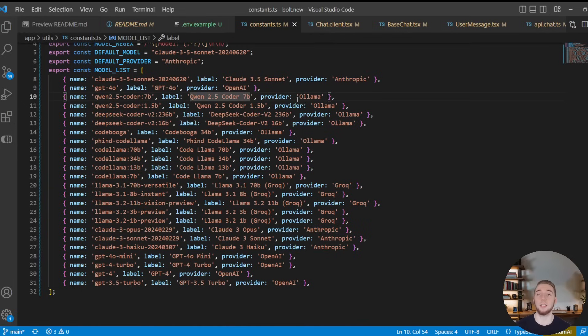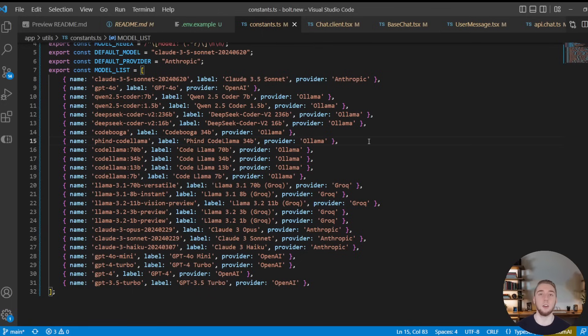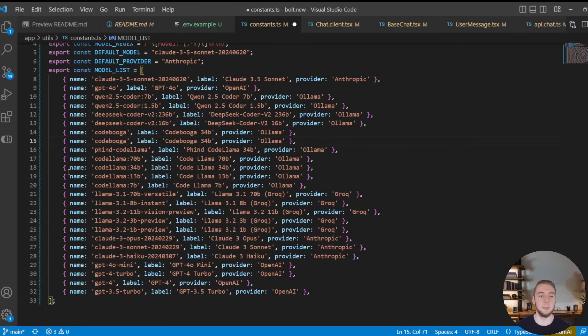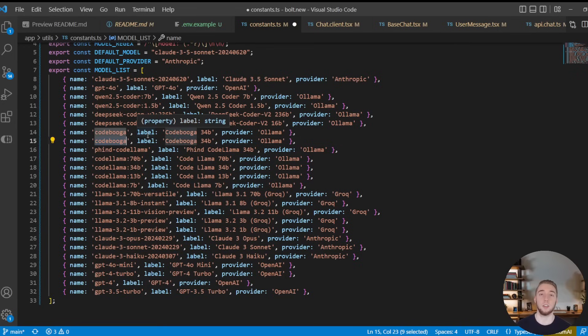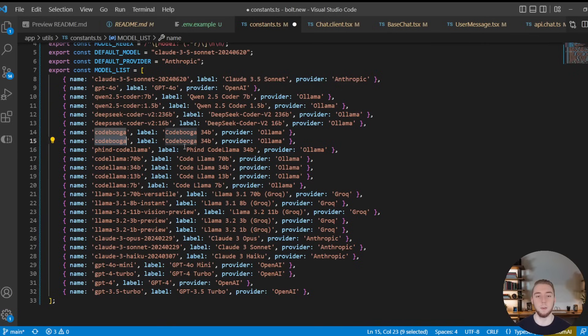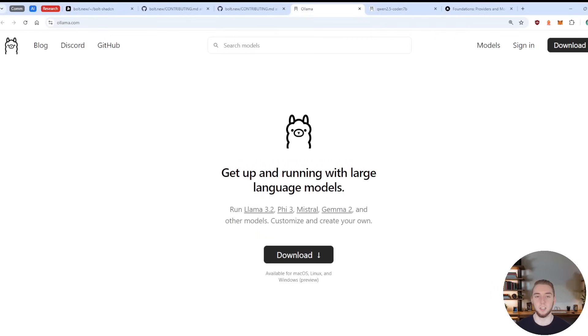And this is important because that determines which API key the backend will actually fetch to invoke a request to this LLM. So it is so easy to add new models to this setup here. Because if there's a new model from Ollama, for example, that I want to add, I just copy one of the records already here, I specify the new model ID from Ollama and then give it a new label. And that is everything I have to do to add a new model.